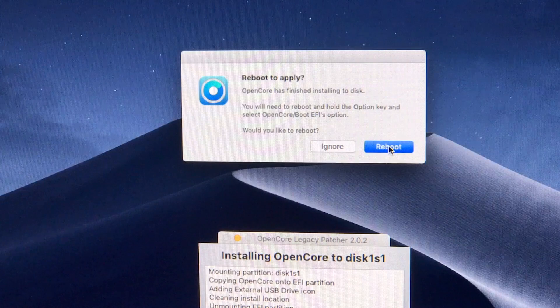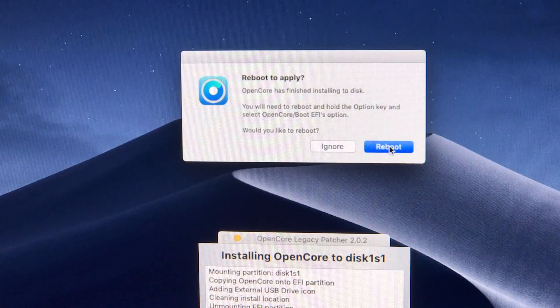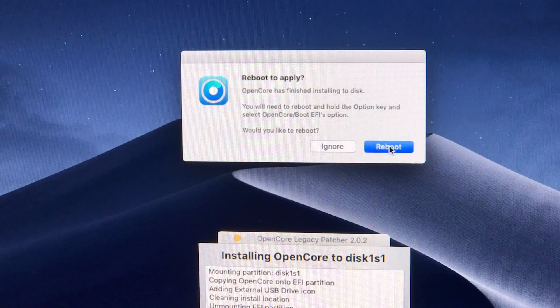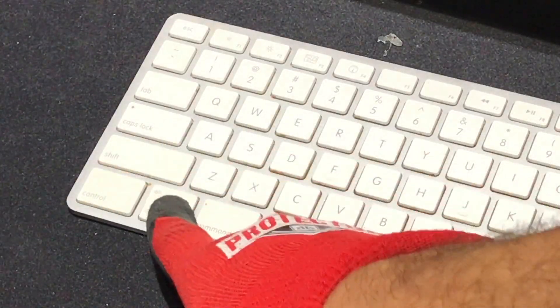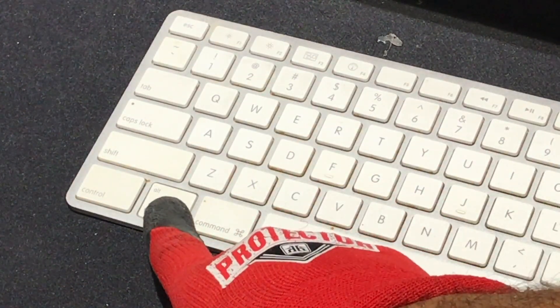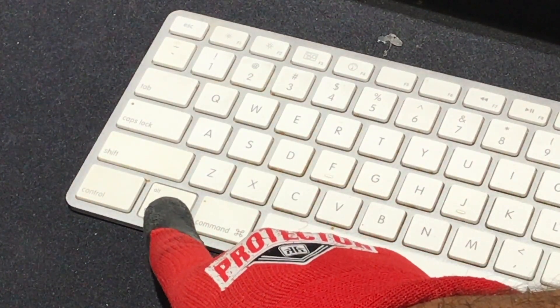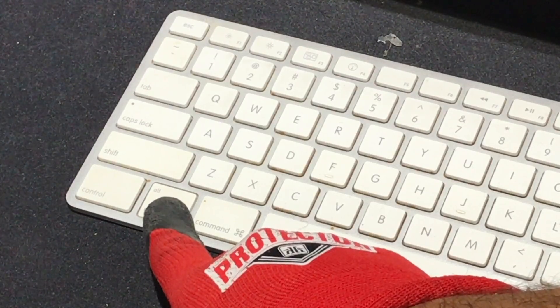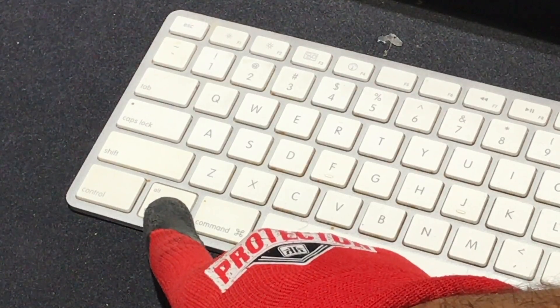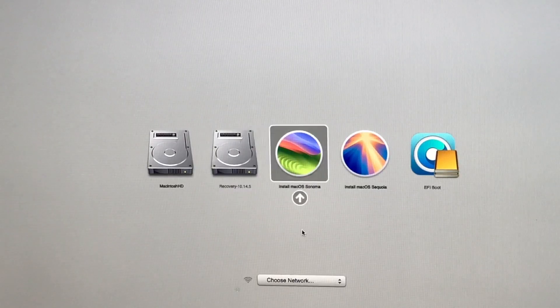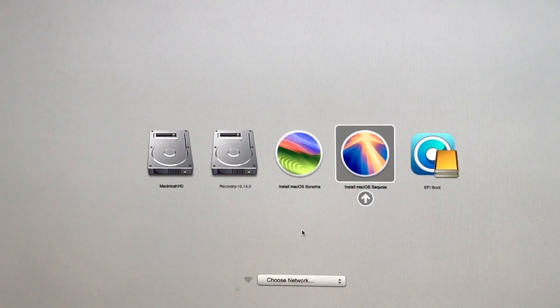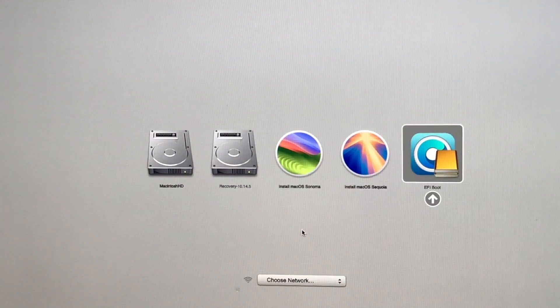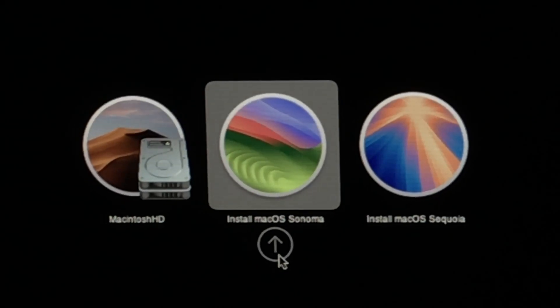OpenCore is a compatibility layer. It tricks macOS into thinking your Mac is supported when it isn't. So when you hold option to bring up the boot picker, you're going to get the Apple bootloader with the grey screen. At this point, we want to choose OpenCore to load it first.